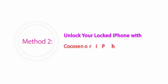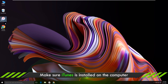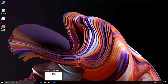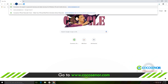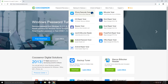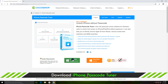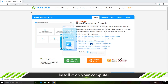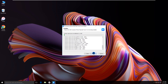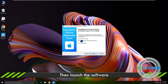Method 2: Unlock your locked iPhone with Cocosina iPhone Passcode Tuner. Get iTunes on the computer first. Open Cocosina.com and find the iPhone Passcode Tuner webpage. After that, download and install the software.